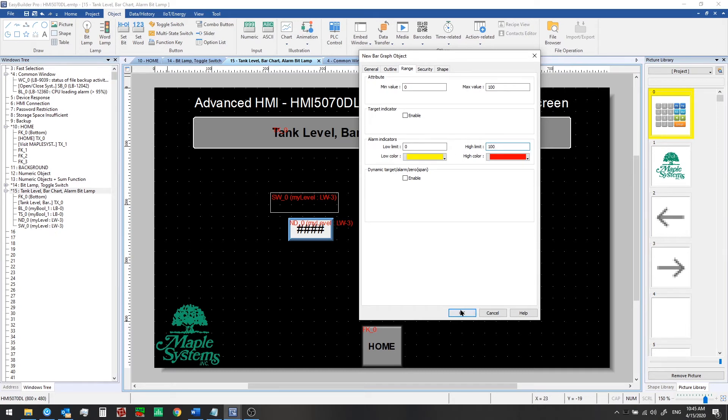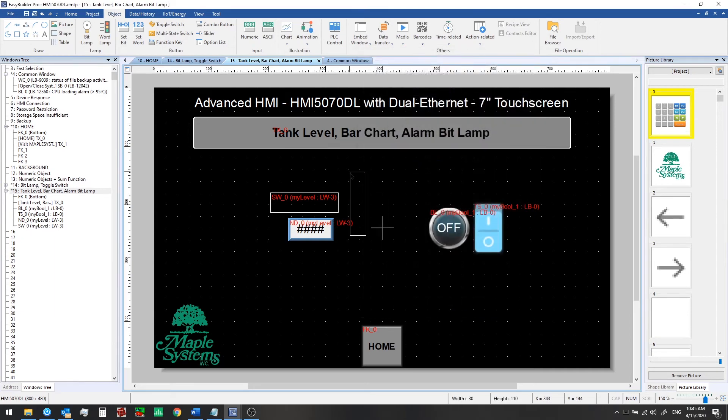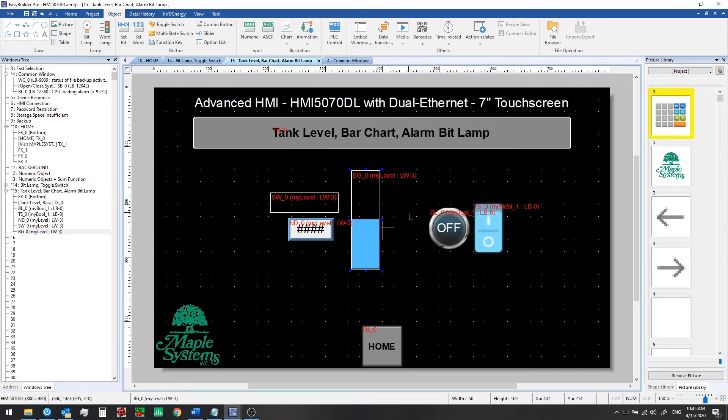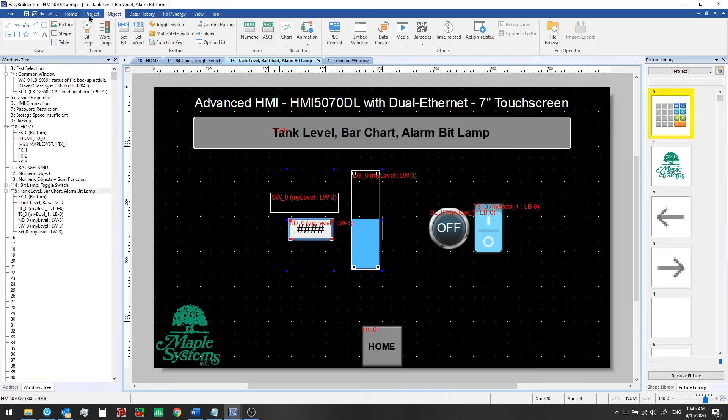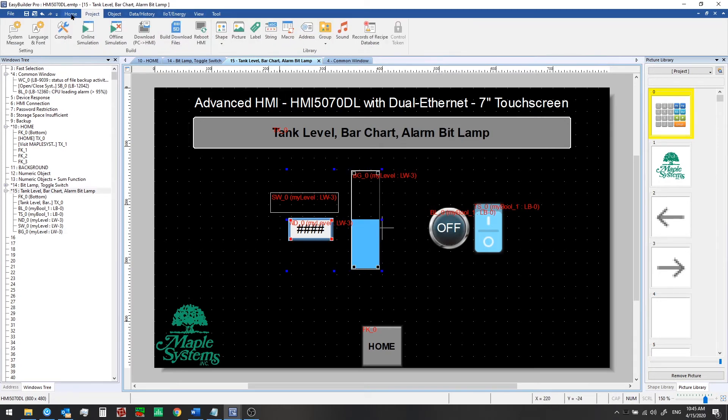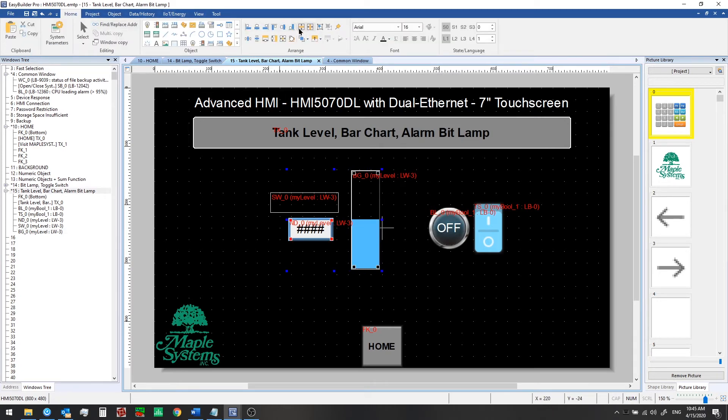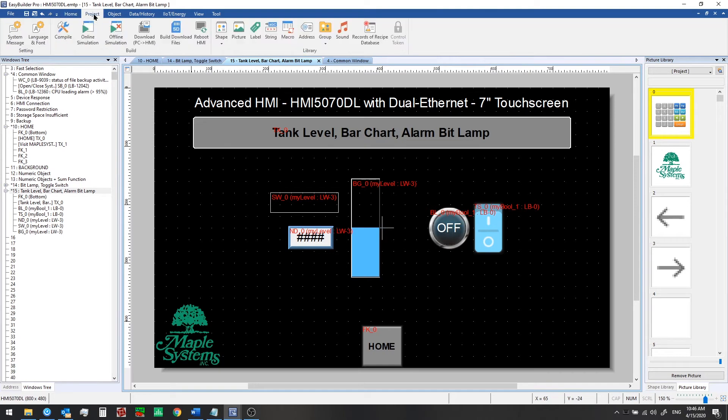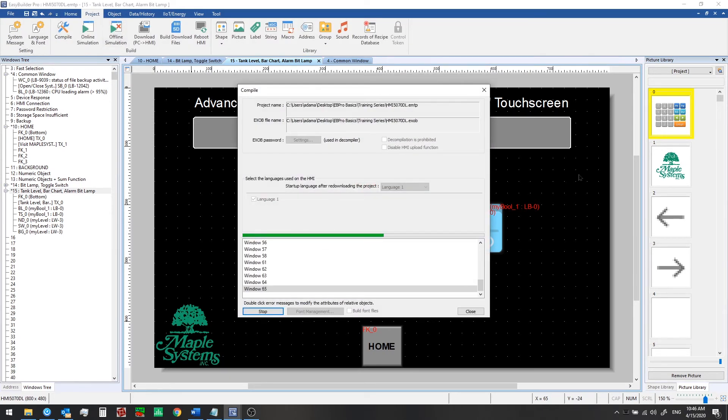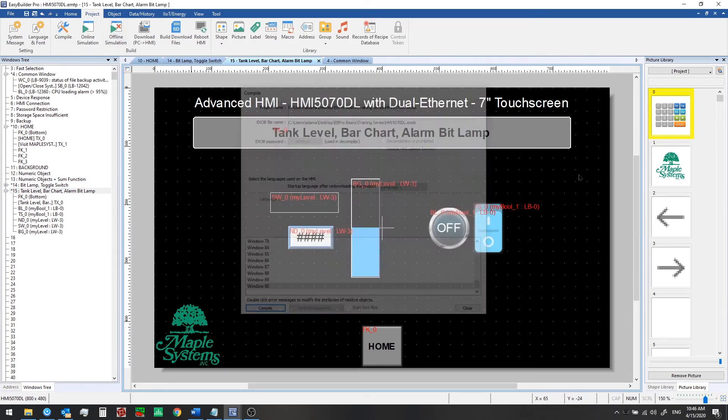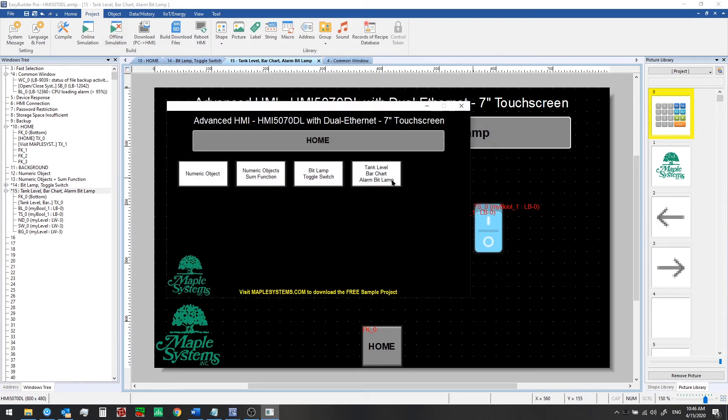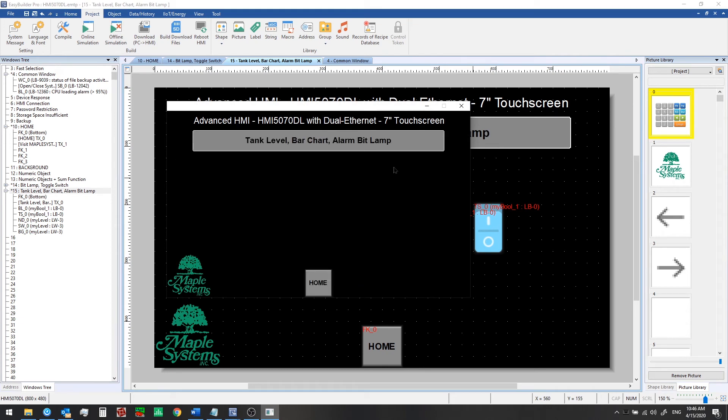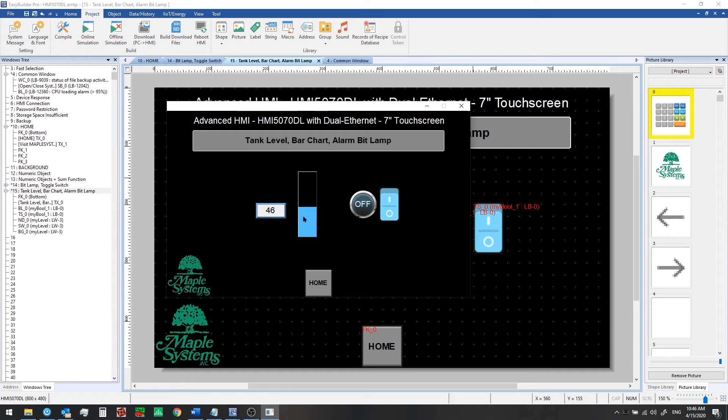So we can go ahead and click OK now and we can place this on our window and we're going to go ahead and just center these. Okay and now we'll go ahead and run the simulation and we can see how it looks. Alright so now we have a bar graph showing our level increasing going up to our limit and then it will come back down.